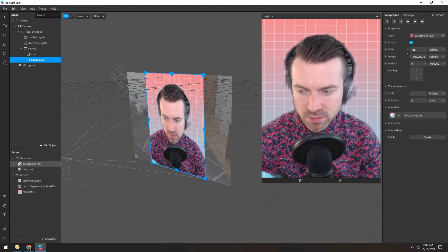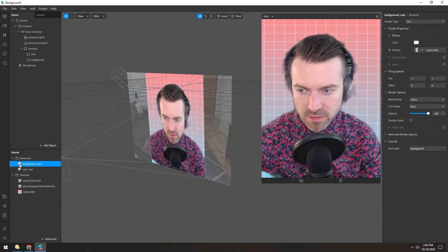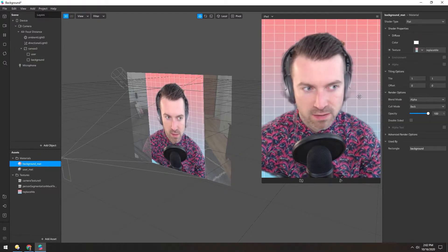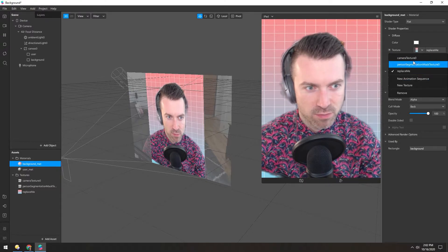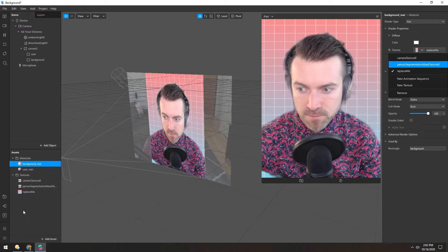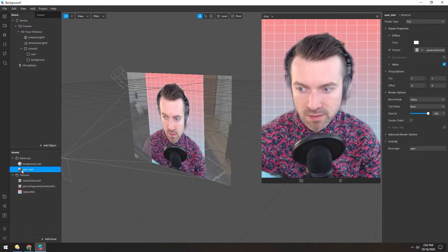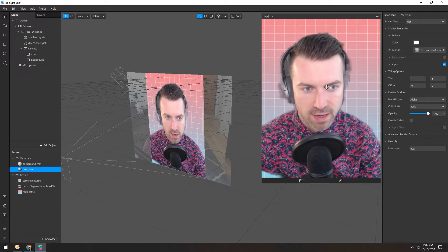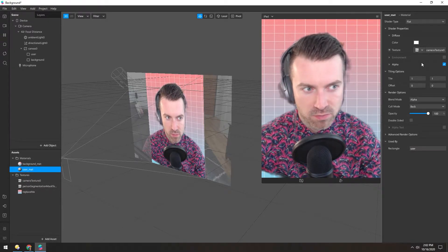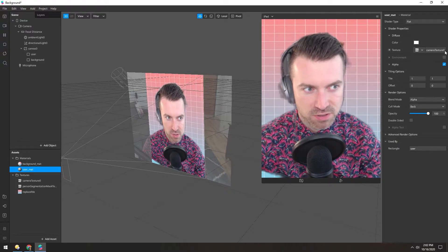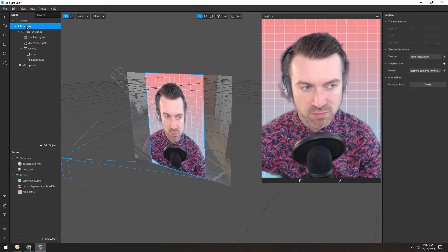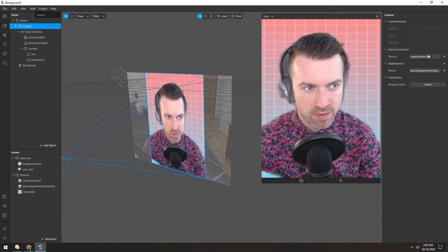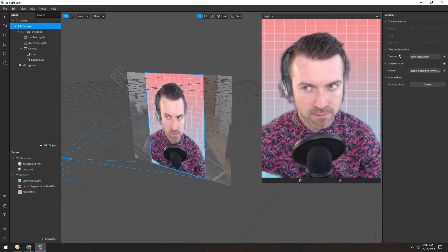And there's only two materials involved. Background matte is just any texture that you throw into it. And then the user matte has me, which is the texture. It's using the camera texture here, which is derived from the camera right here.